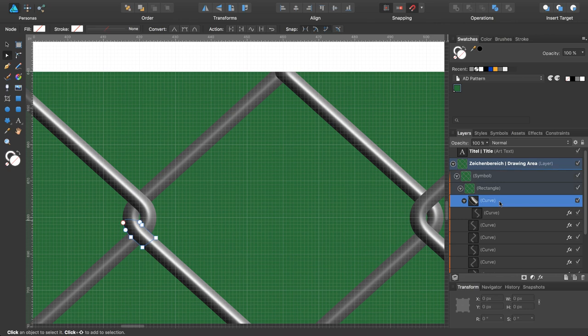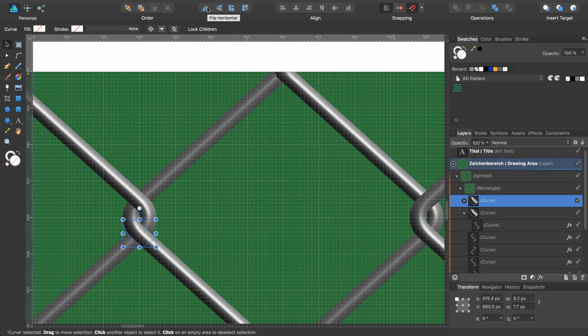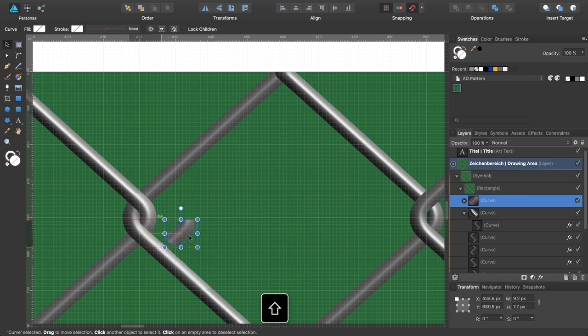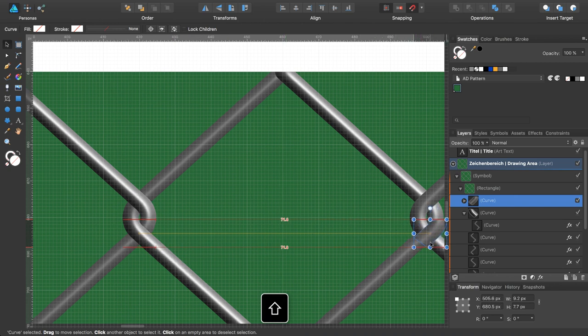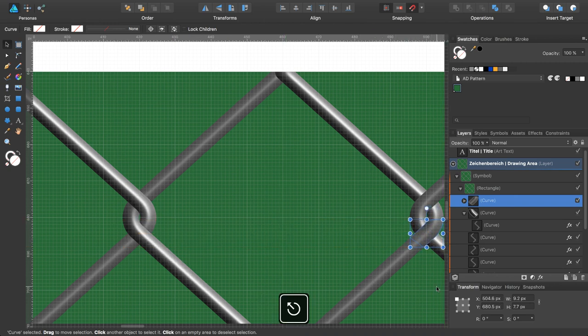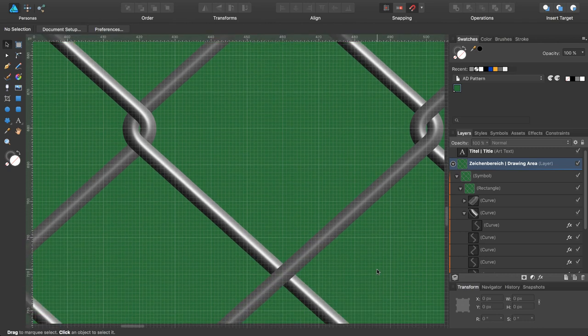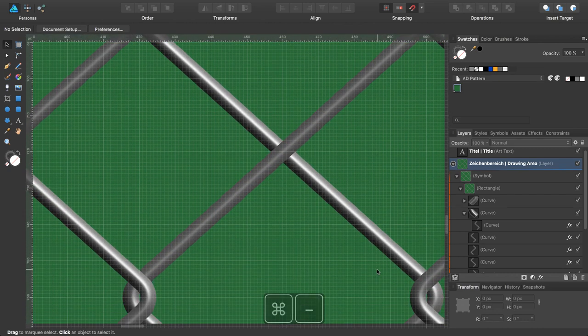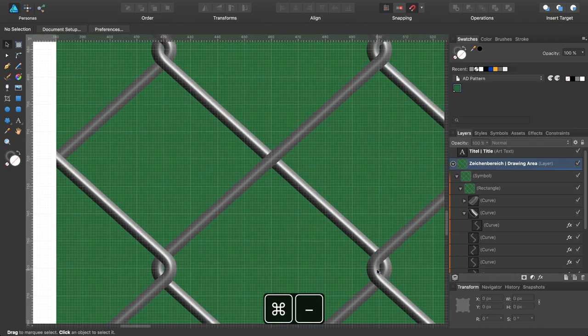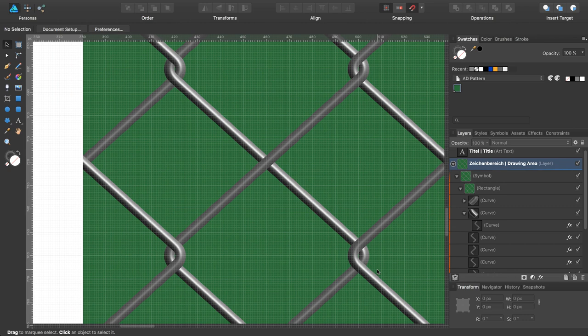Now, if you like, you can create a copy of this one. Command J, mirror it horizontal, and move it while pressing the shift key to the right. And as you can see, it works. Zoom out a bit.